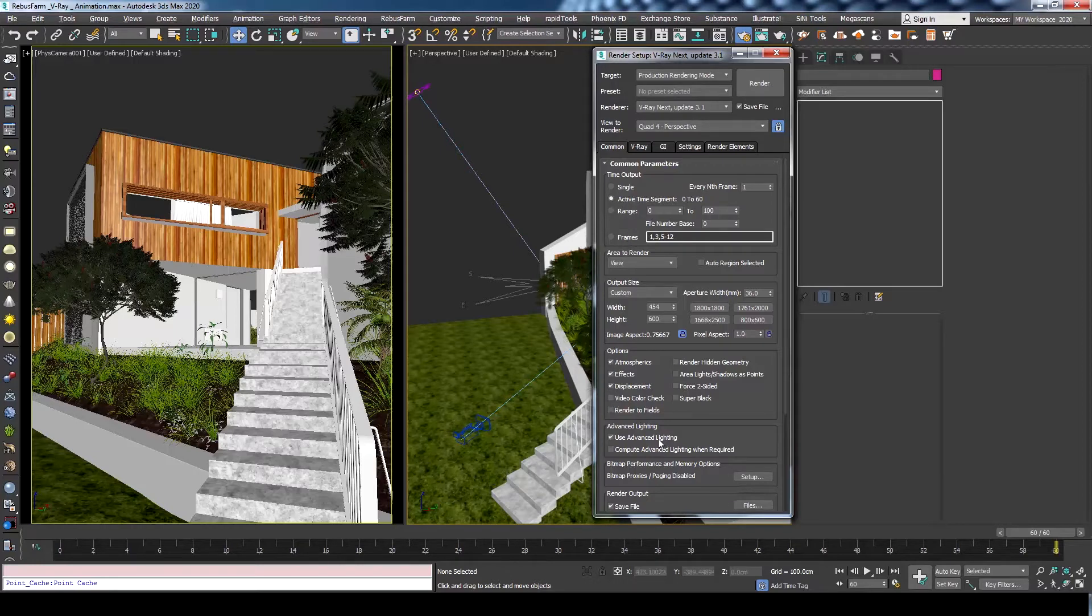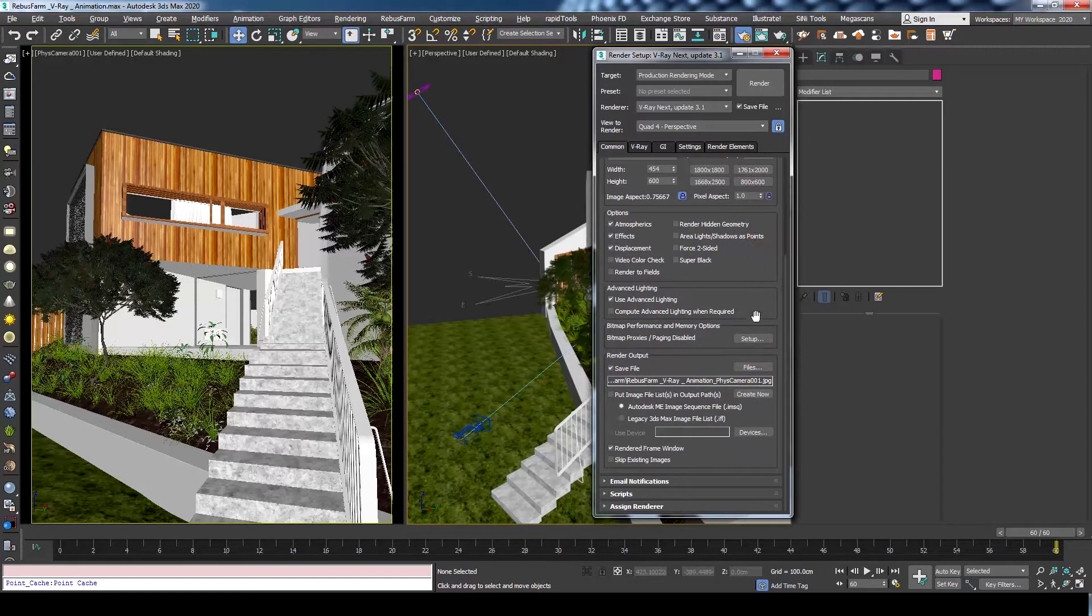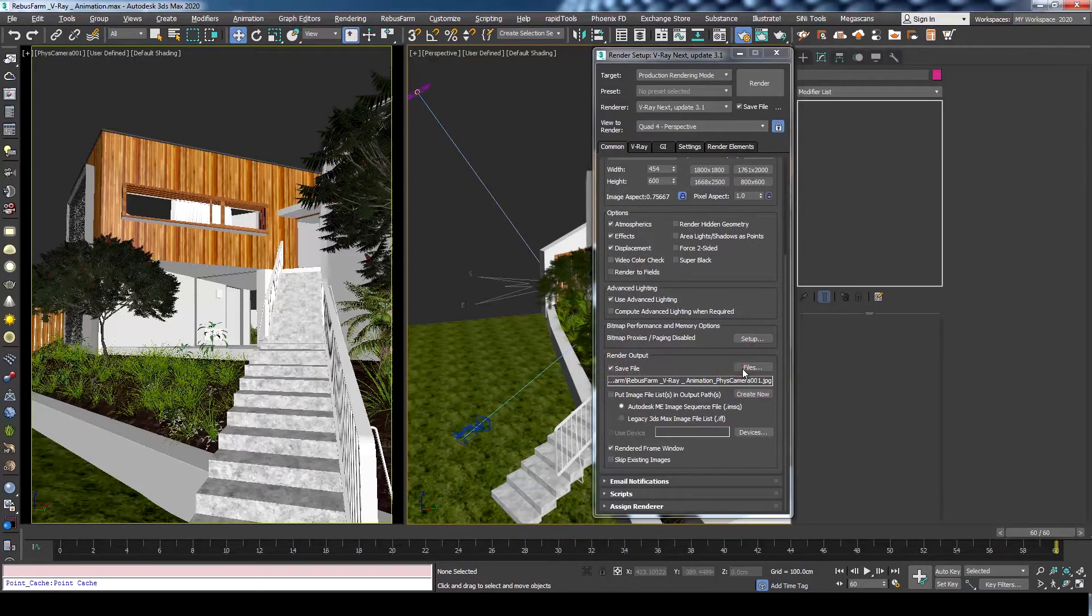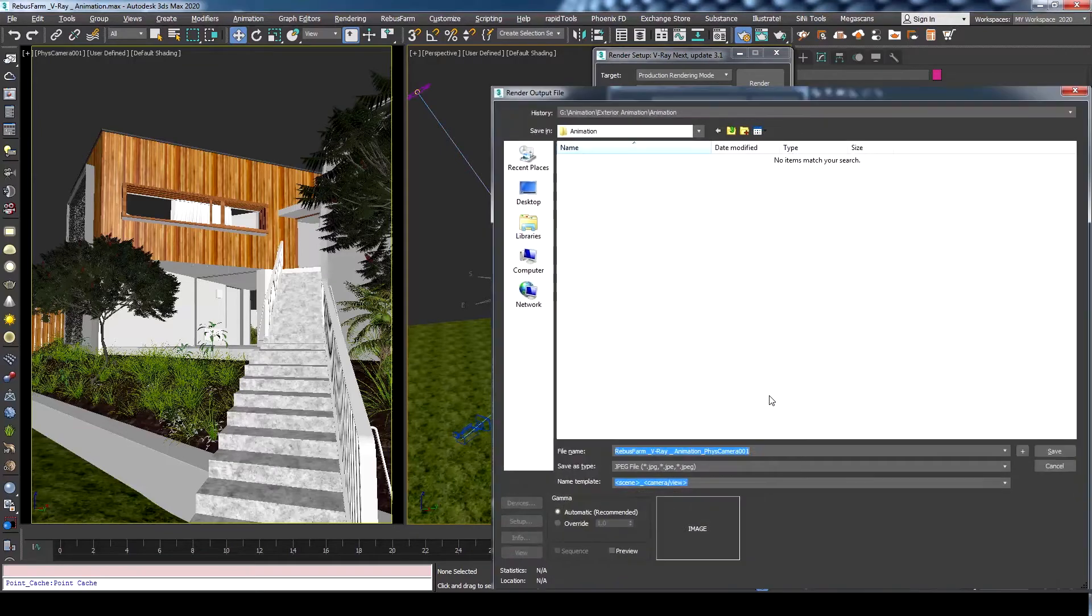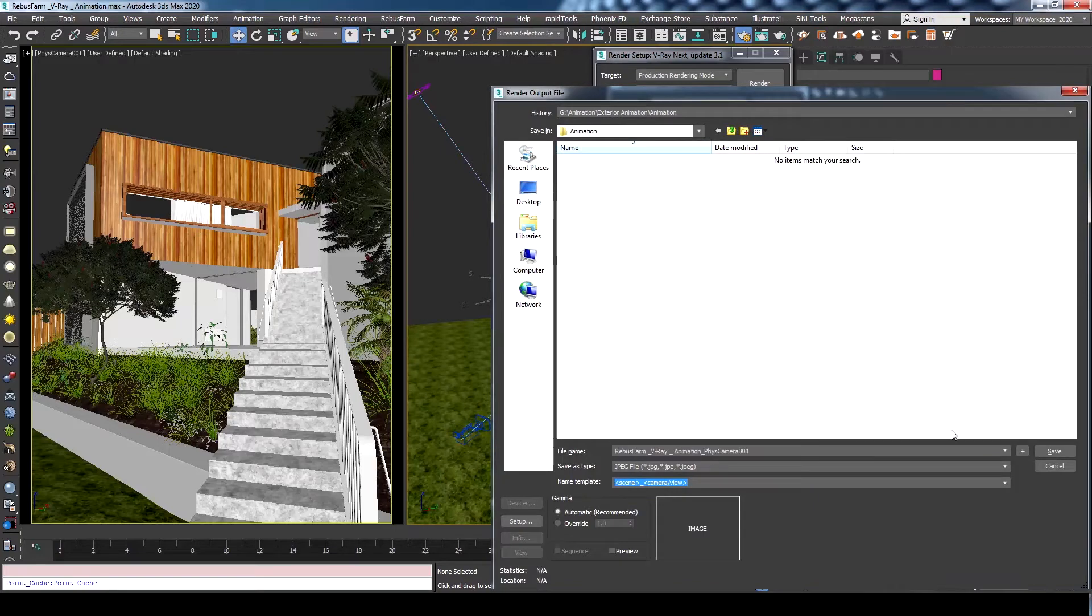For the render output, make sure the save file is checked. Then press files to define the output name and rendering format. We will use JPEG format, but feel free to choose any other format. When all is set, press save.